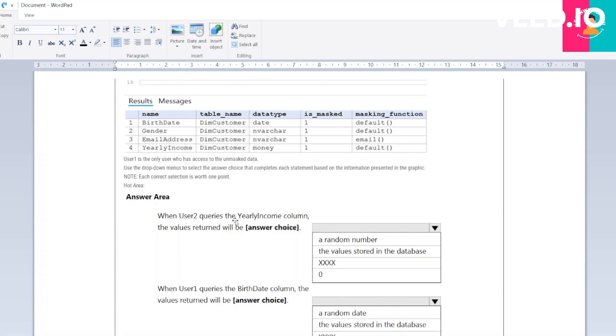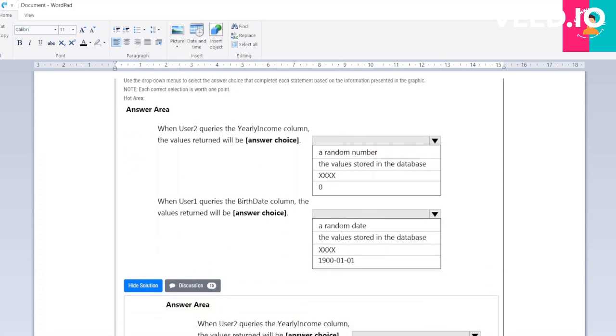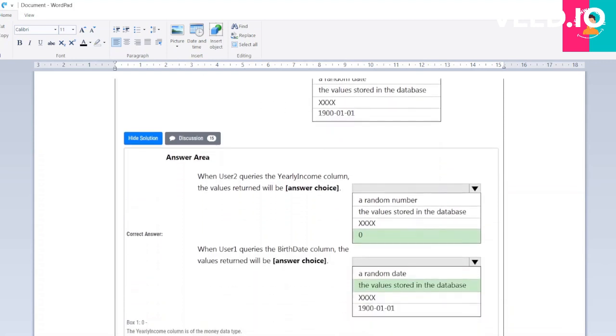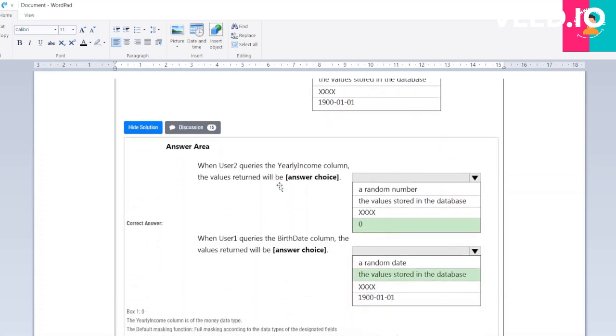When user 1 queries the portrait column, for user 2 the correct option will be zero, and for user 1 the correct option will be the value stored in the database.